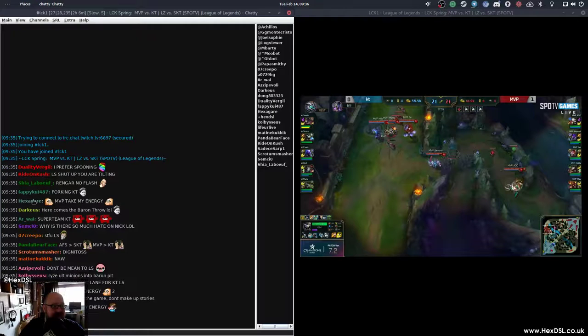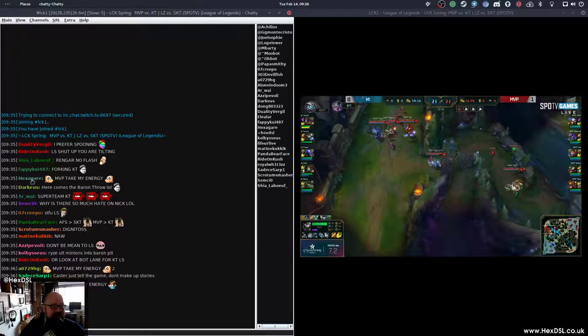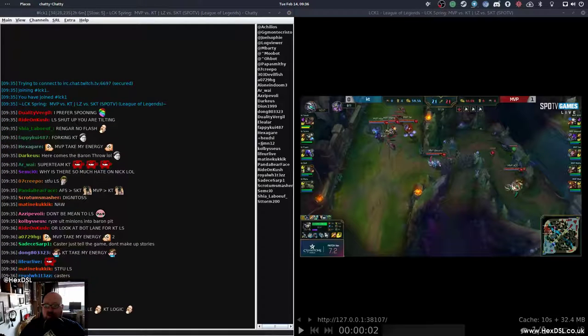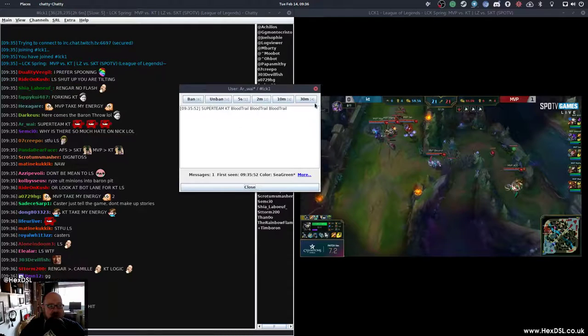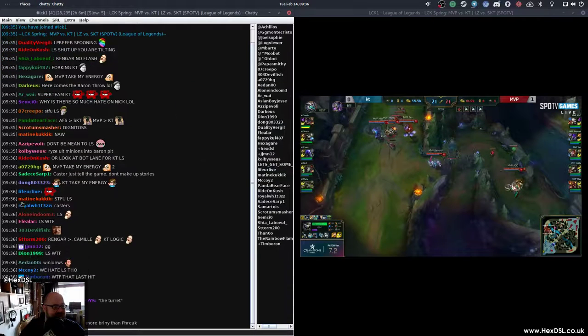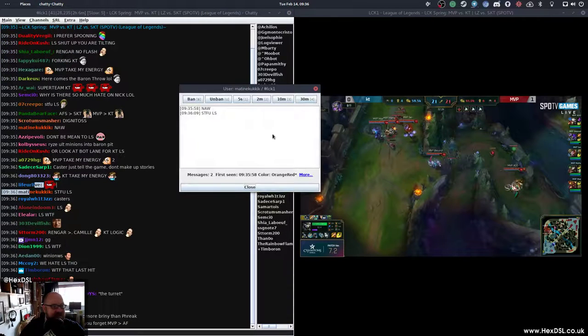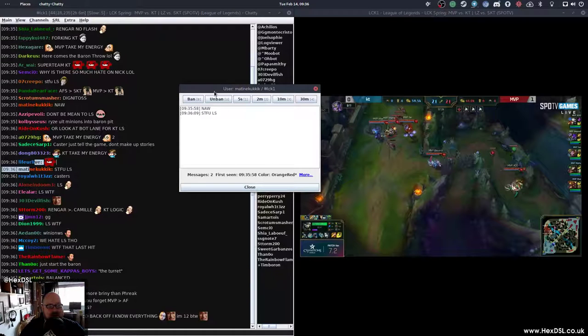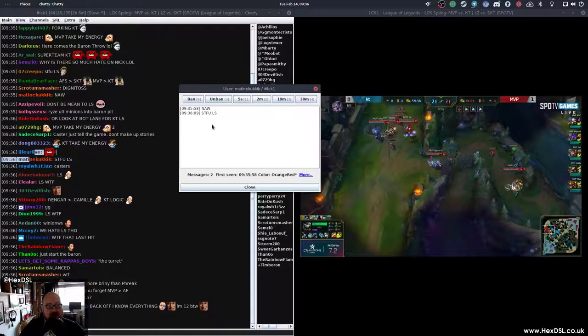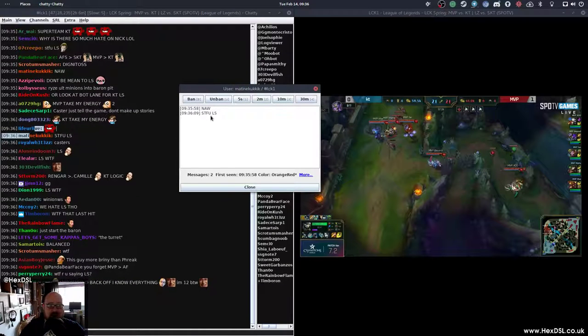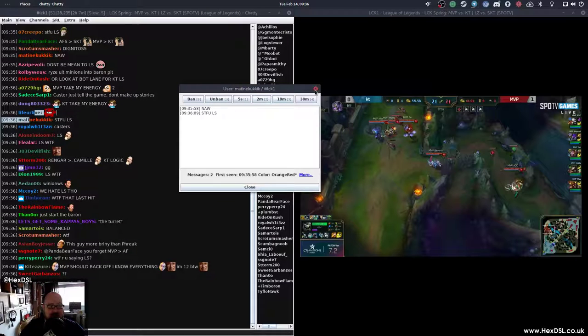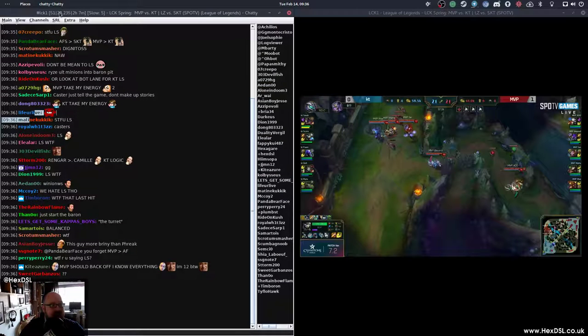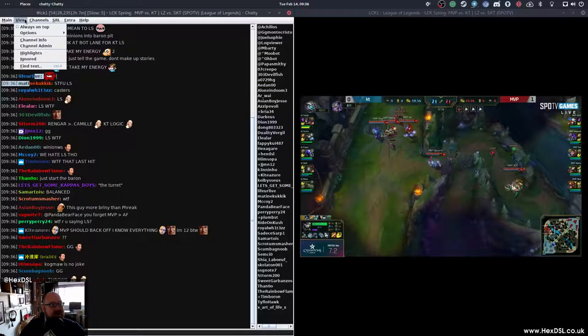Because it can do things like if I click on a user here, it pops up and shows me all the messages. It shows you all the messages the user has sent. And if you happen to be a moderator on the channel, you can ban, unban, give people a timeout.